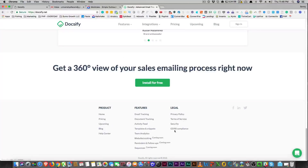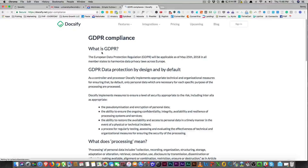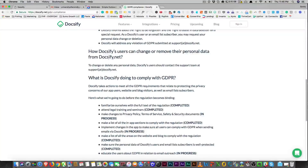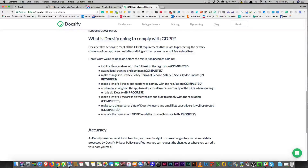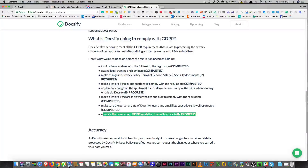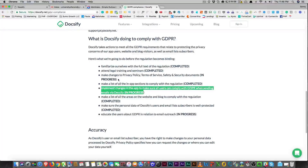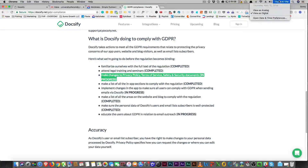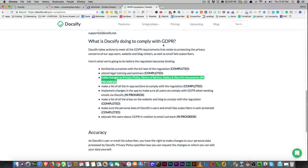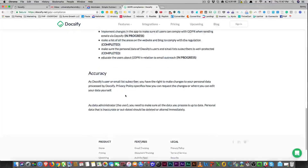Yes, they do have GDPR compliance listed down at the bottom — how can users change or remove their personal data from Docsify? They're showing what's in progress and what's completed. They still need to educate users — that's in progress — and they need to implement changes in the app to make sure users can comply, which is a big one they haven't done yet. They also need to update the privacy policy and terms of service. They have about a month to get everything done, so it's not fully GDPR compliant right now but they're working on it.